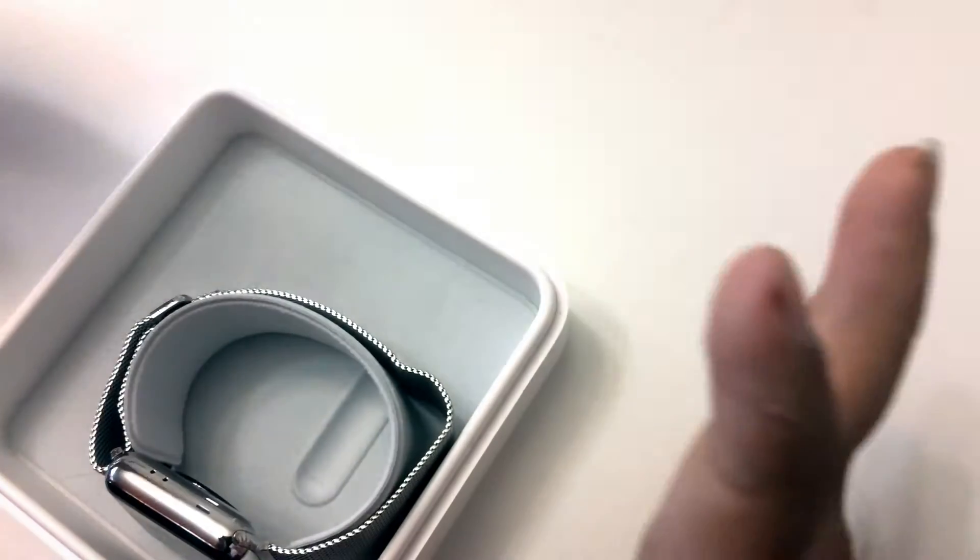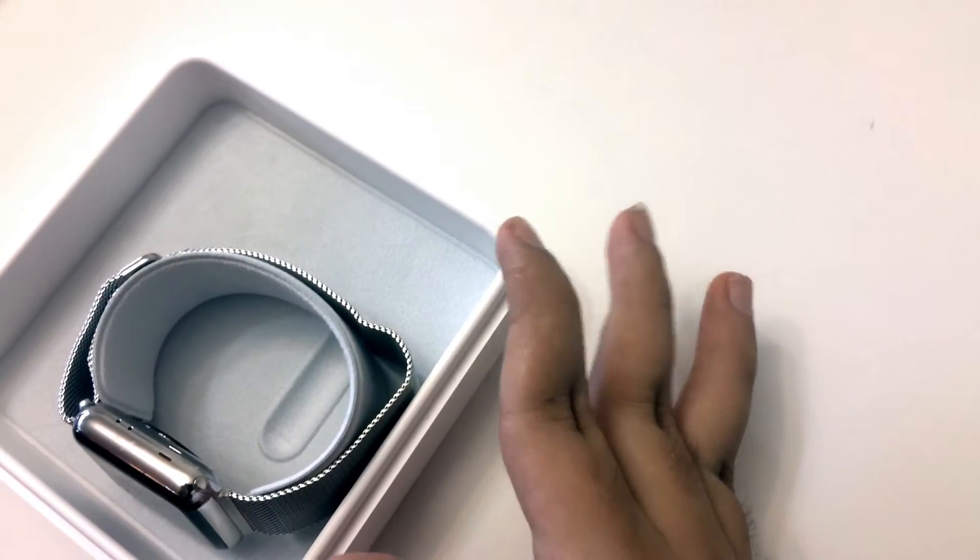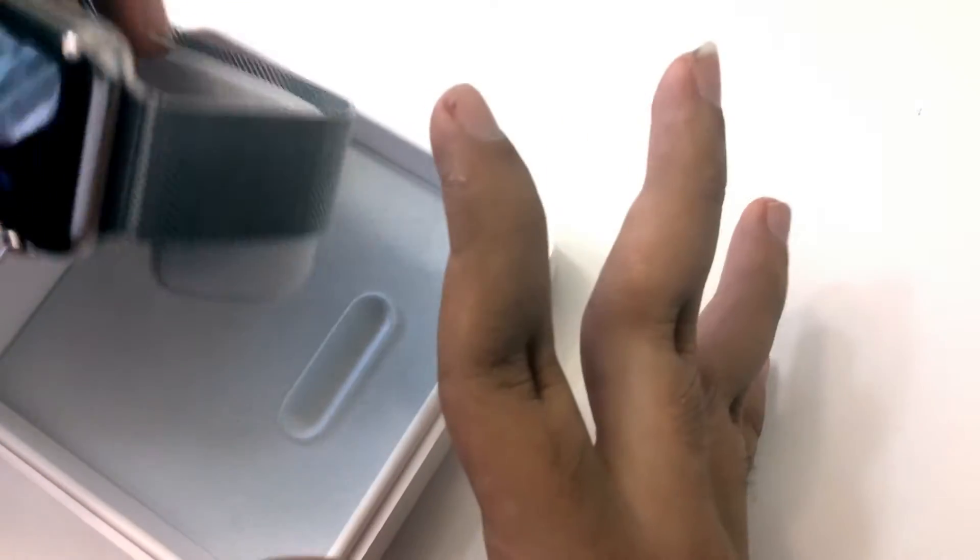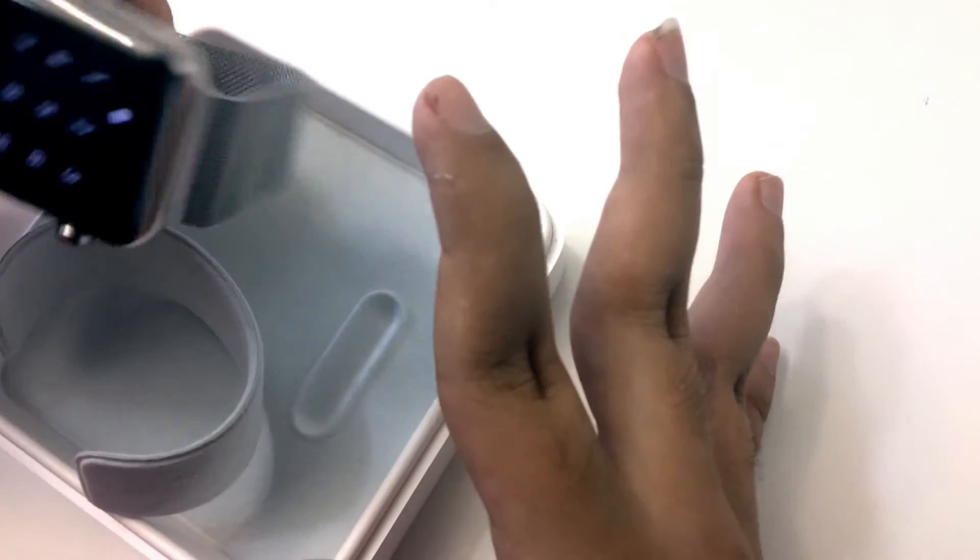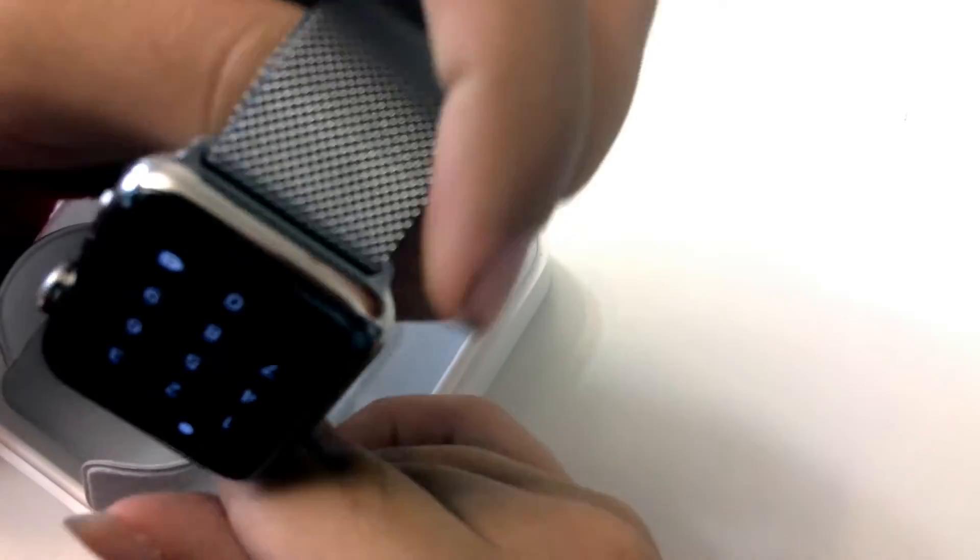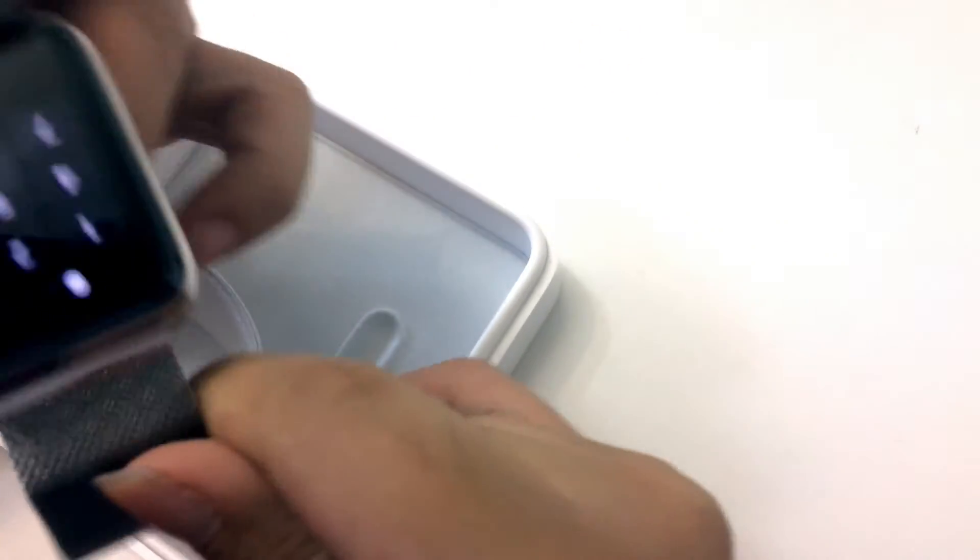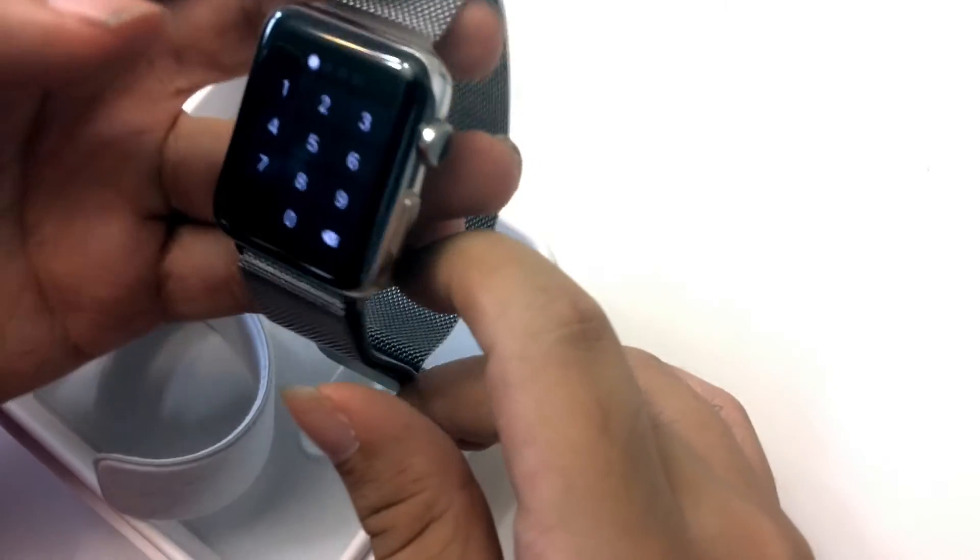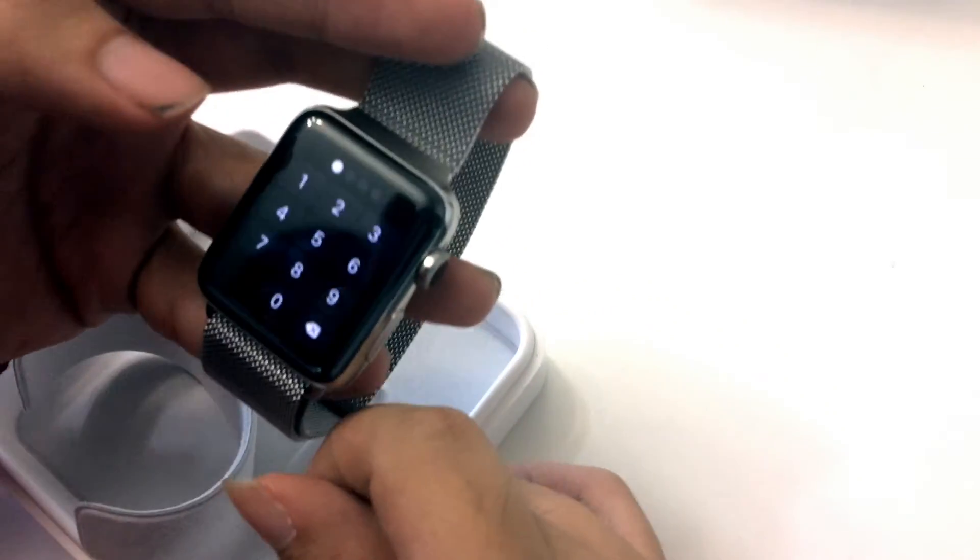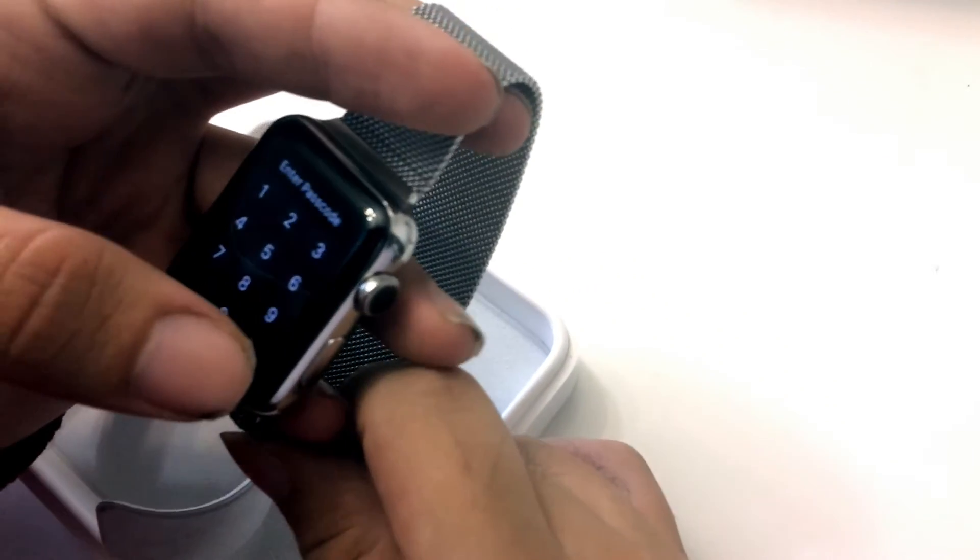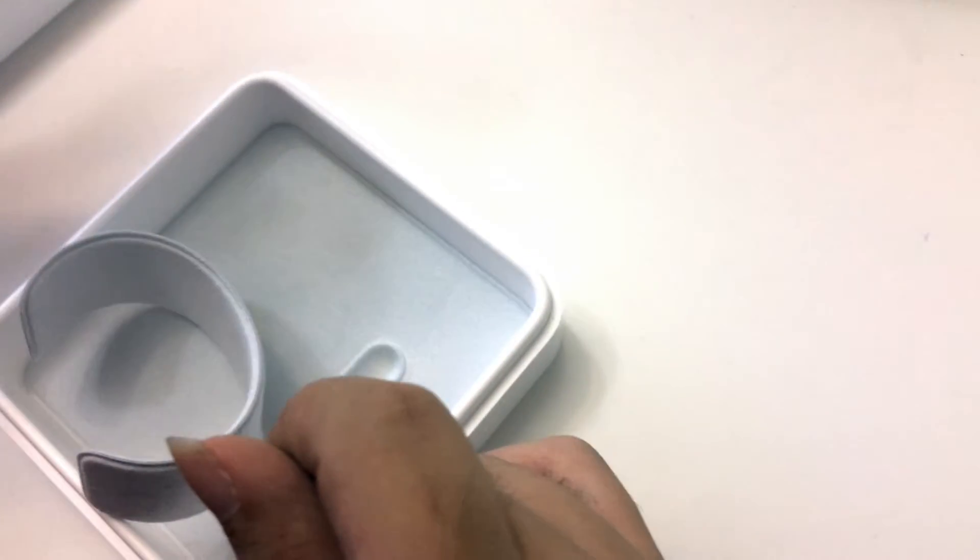This is the watch box, there Apple level, and boom here it is, the watch. As you see right now because it's not on my hand I have to input a passcode to unlock it. So I'll do that quickly.